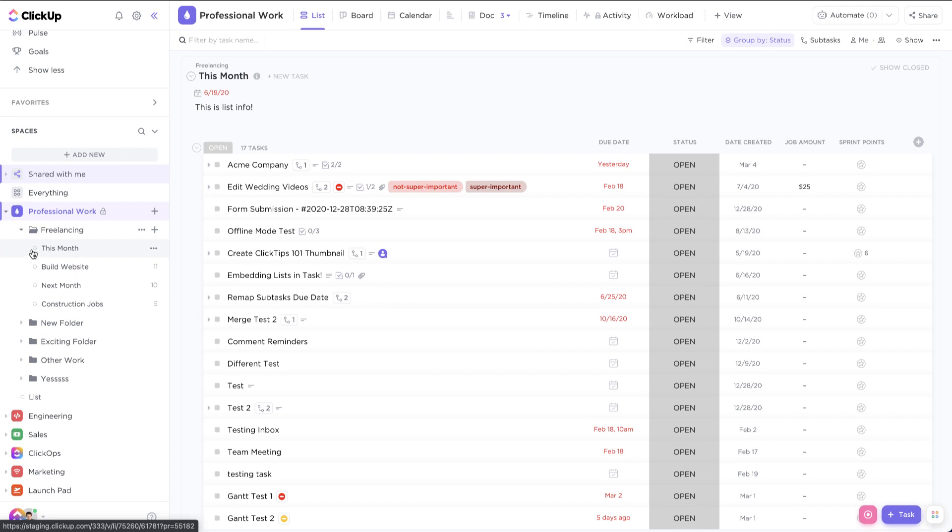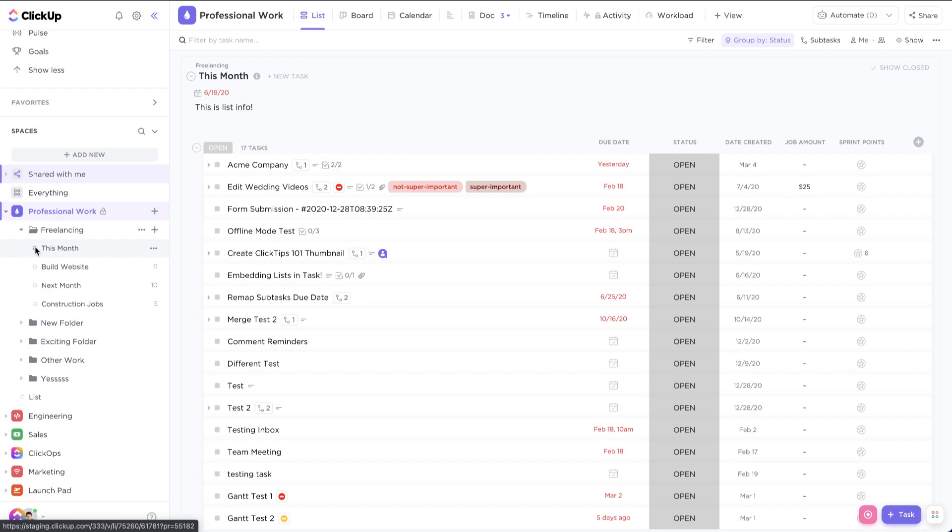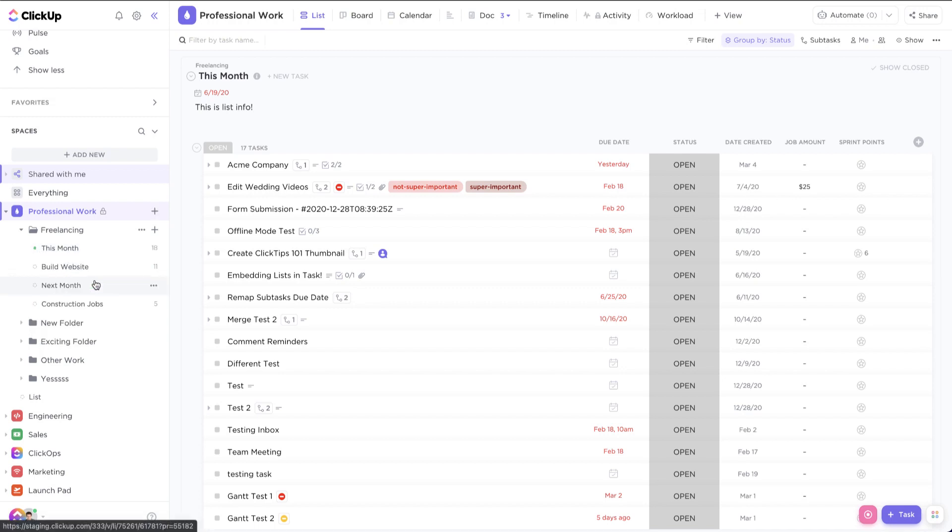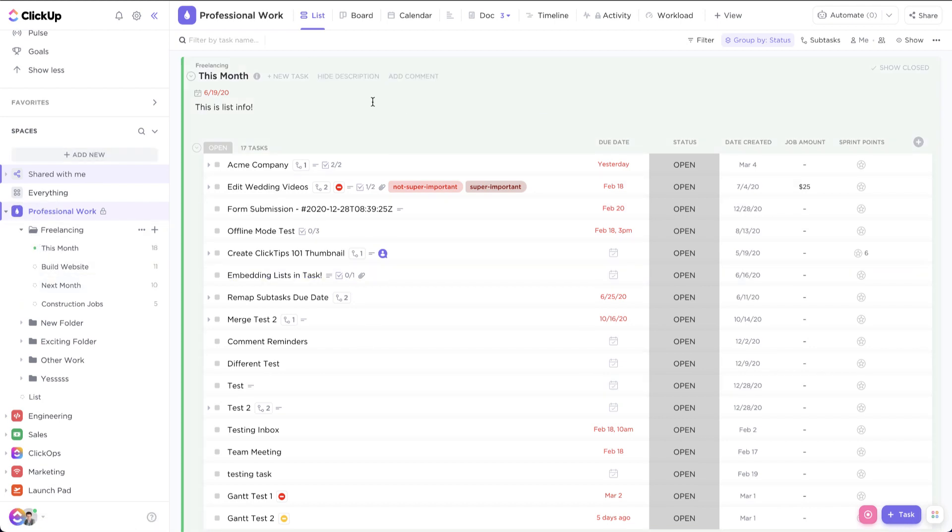Now, if you want to associate a color with your different lists, you can actually click on this dash circle and select a list color. So let's say I want to make this list green. And you'll see that it makes the background here green.